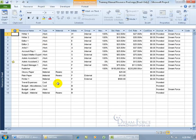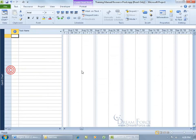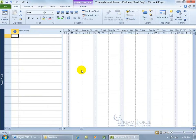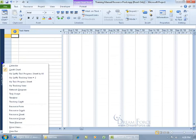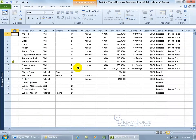Nothing but resources as far as the eye can see. I can show you that there's nothing else in this project file but resources. Right-click on the view bar and go to the Gantt chart — no tasks, nothing. Just a bunch of resources that we're sharing right now with one other project.